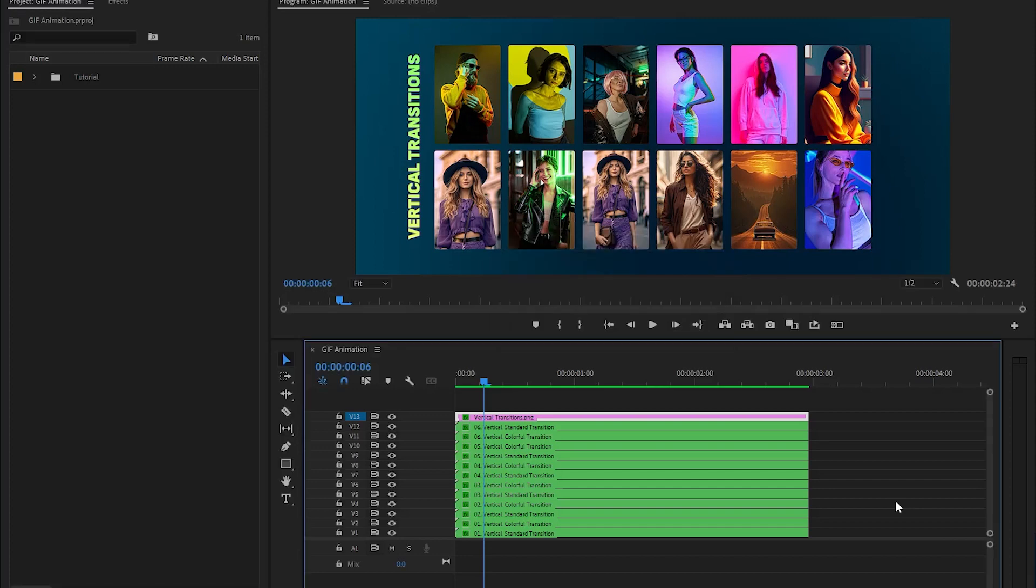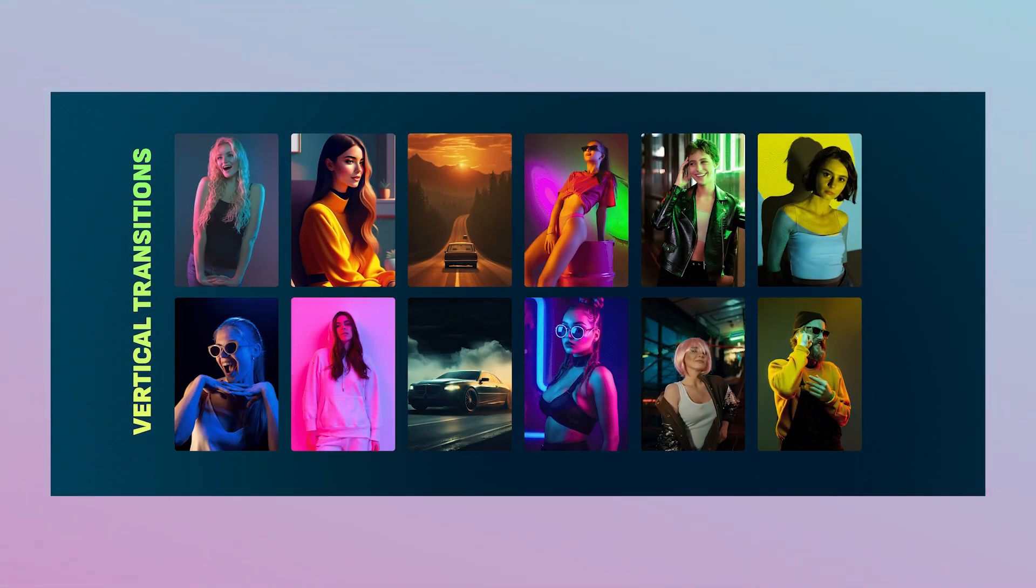All right, our export is complete. I hope you enjoyed the video. If you did, like the video and leave a comment.